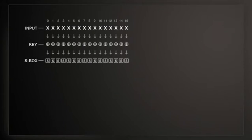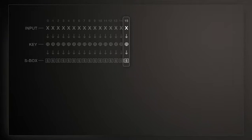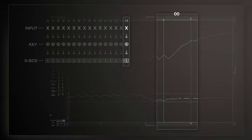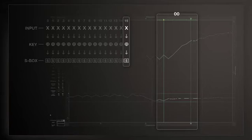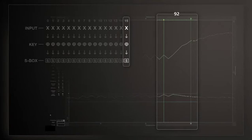Here we are predicting the 8 bits that go into the 15th SBOX table lookup. This trace is a correlation for key guess equal to zero. And as you can see, the correlation is low.